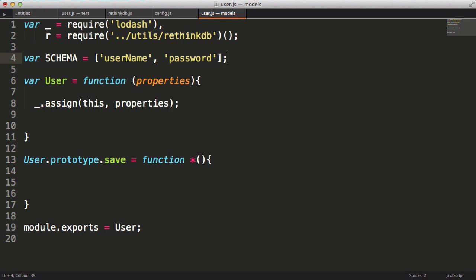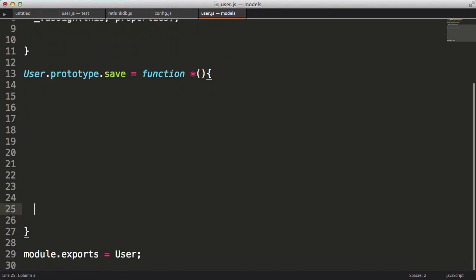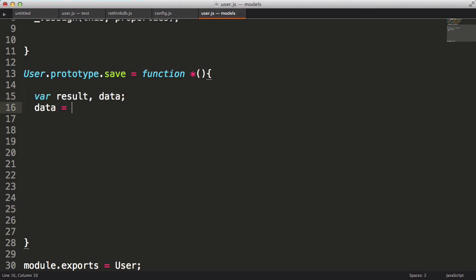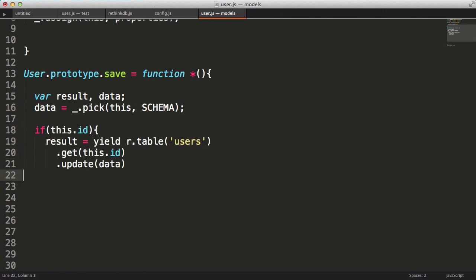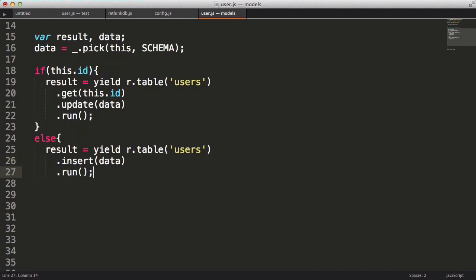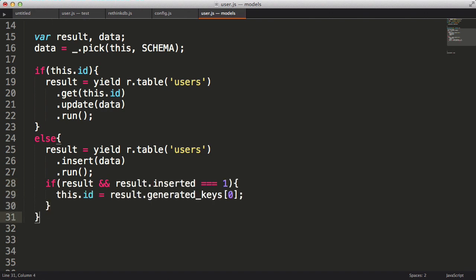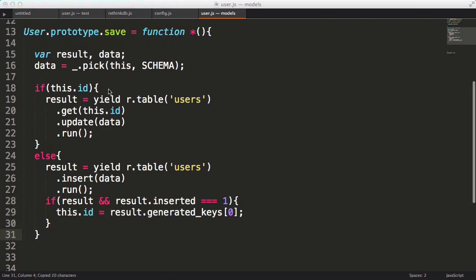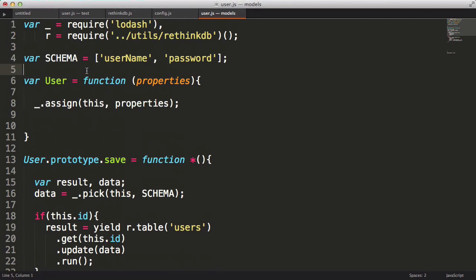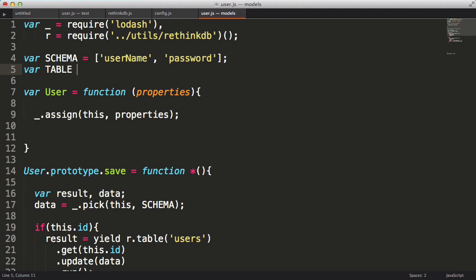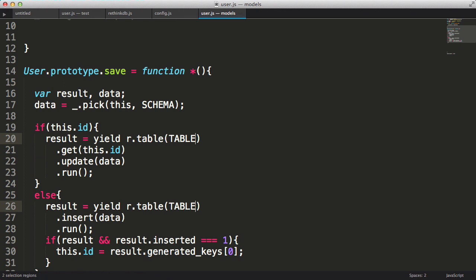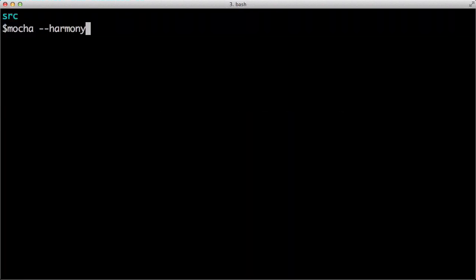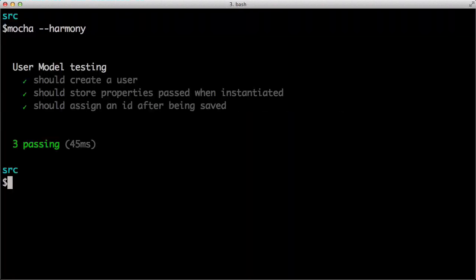I'll start off by defining a schema virtual constant that will list the fields that I will persist to the database. Next I'll use the lodash pick method to pull the fields I'm interested in out of the object. Then if the id exists, I'll do an update. Otherwise I'll do an insert. After the insert, I will assign the returned primary key to the id property. Alright, I'm going to create another virtual constant for the table name and use that in place of the users strings down below. Okay, I think we can finally run our test. Cool, it worked.